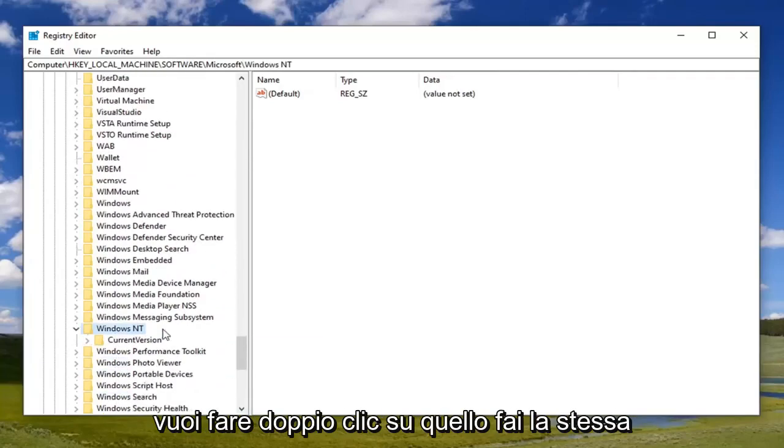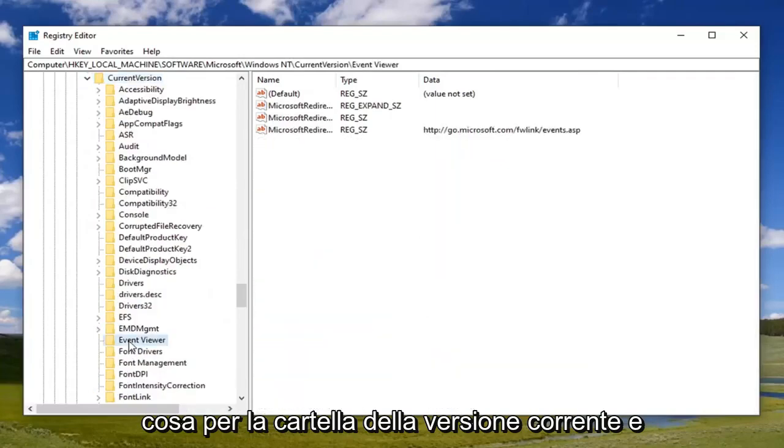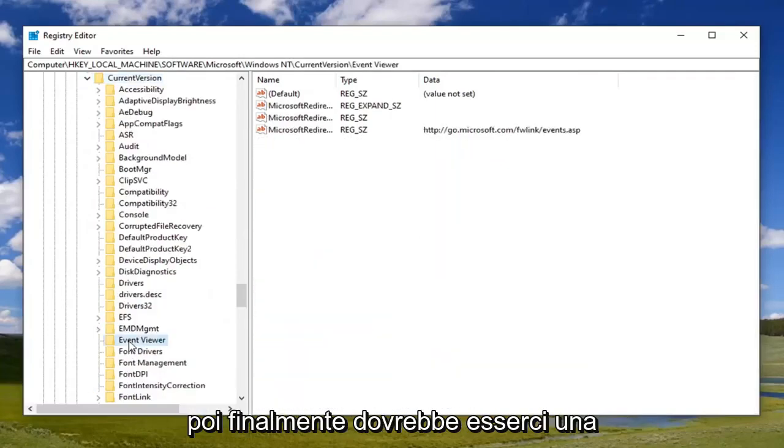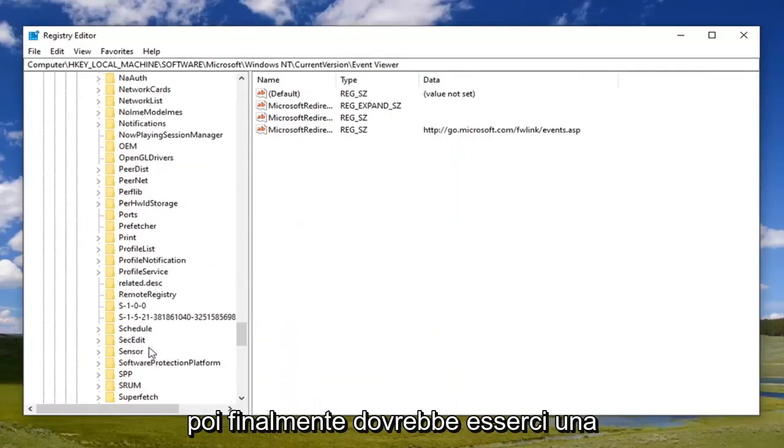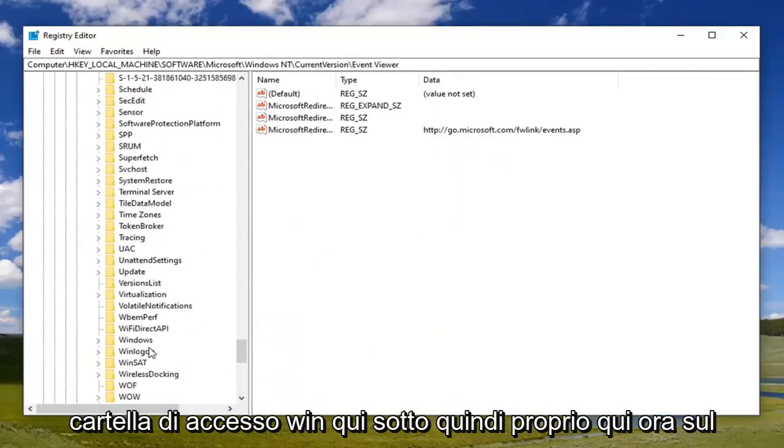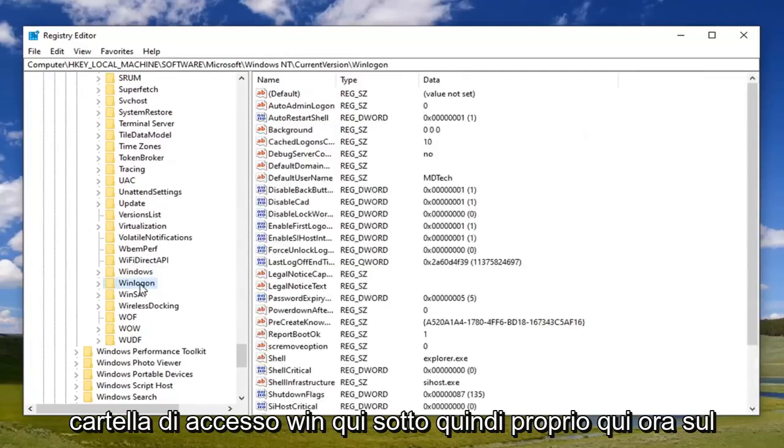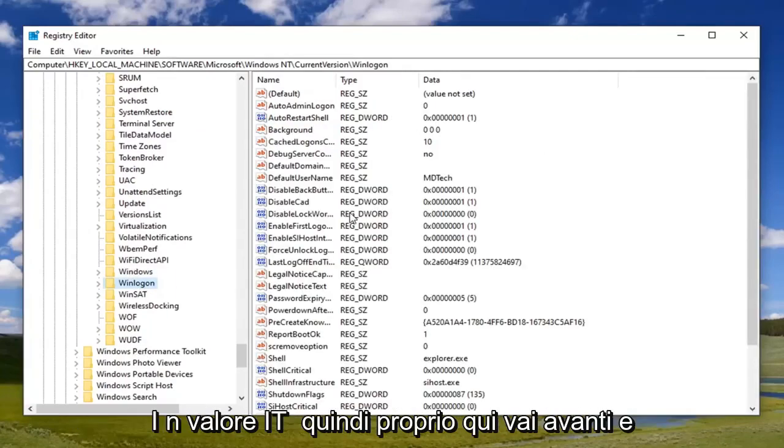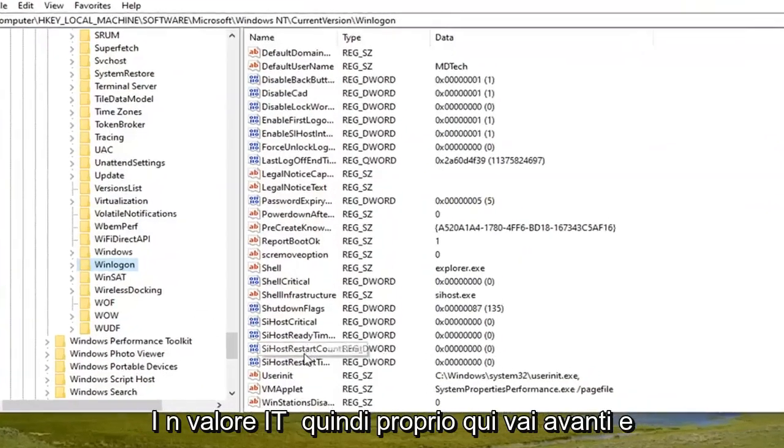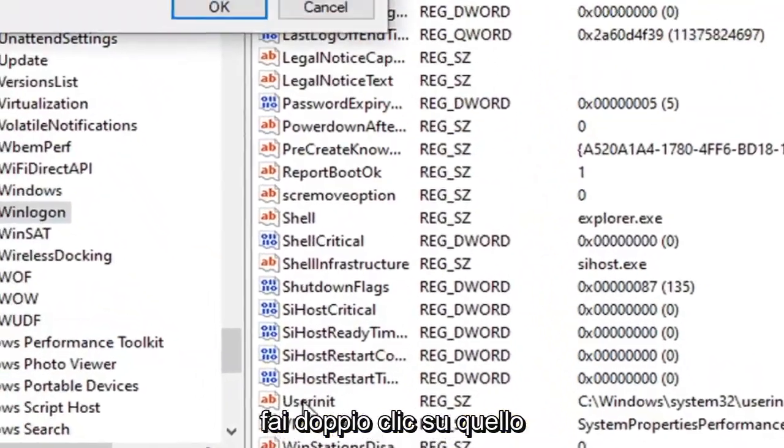You want to double-click on that, do the same thing for the CurrentVersion folder, and then finally there should be a Winlogon folder down here. Now on the right side, you want to locate a userinit value. Right here, go ahead and double-click on that.